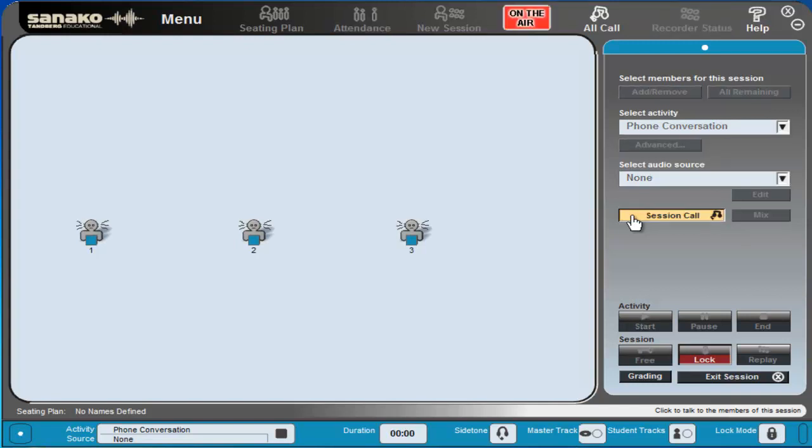The students themselves will use their user panels to call one another. So for example if student number three is to call the hotel receptionist which is student number one, student number three will dial zero and then one and they will be put directly into contact with student number one who's the hotel receptionist.